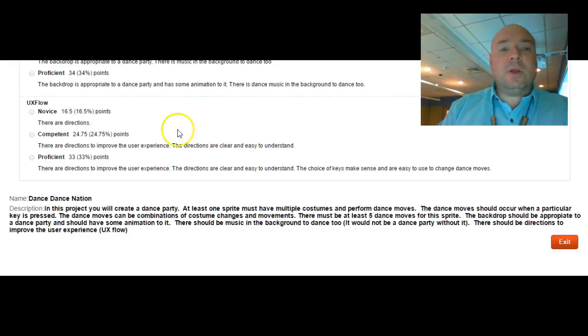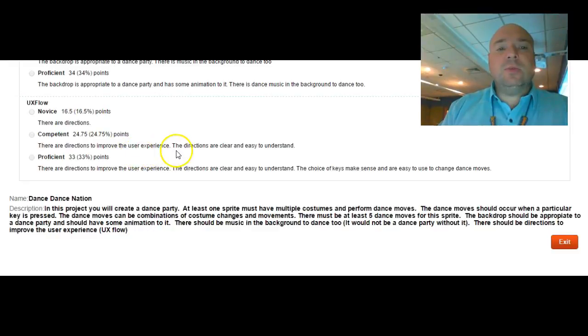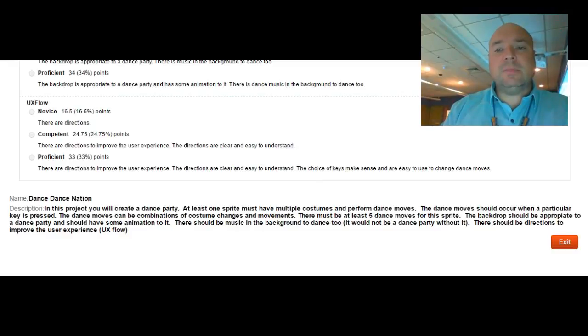Finally, UX flow. There needs to be some type of directions for the user and the directions are there to improve the user experience. The directions are clear and easy to understand. And finally, the choice of keys make sense.